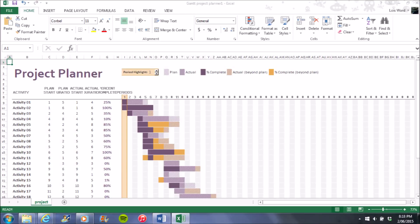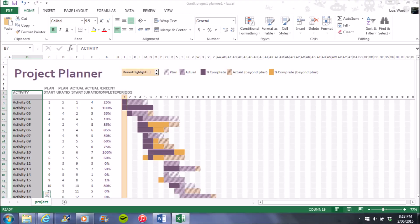Once the Gantt chart is created, this is what it will look like once opened in Excel. The highlighted section shows the list of activities that will be typed in when you're creating your Gantt chart.